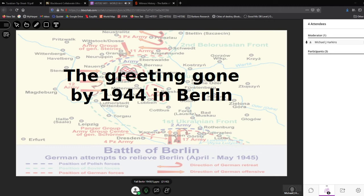If someone came in from out of town and gave that salute in a store, the locals would look at them with contempt. Movies showing that greeting in 1944-45 Berlin don't reflect reality. Berlin is different than any other German city at this time. By around January 1st, the greeting in Berlin was simply 'survive.' Berlin had given the National Socialist Party its lowest vote — the strong Nazi support came from rural areas and small towns, not major cities.